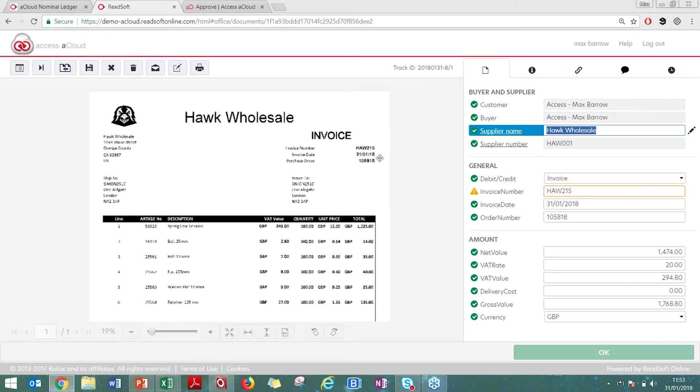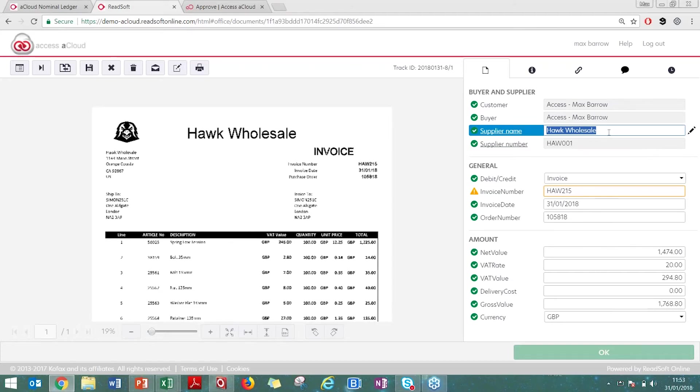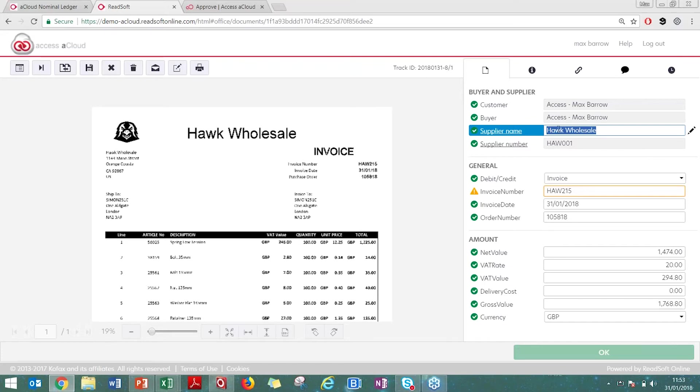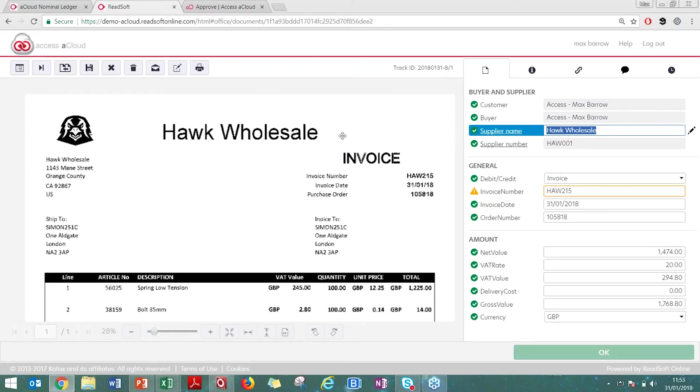Worth mentioning that the solution has never seen these invoices before. The only thing I've done is set up the supplier on the supplier ledger within Access. The solution has correctly identified this invoice is for Hawk Wholesale. That could be from the text saying Hawk Wholesale, but it also does logos and uses all the metrics within Dimensions. The solution will use all of those metrics to make the best guess that this is the same supplier.